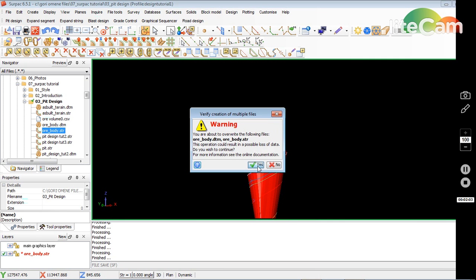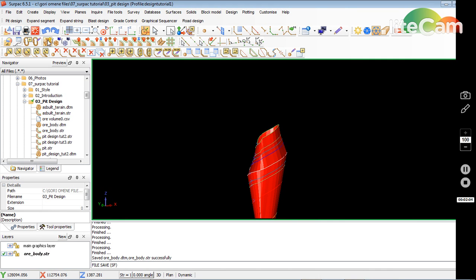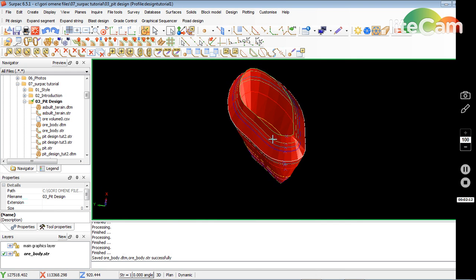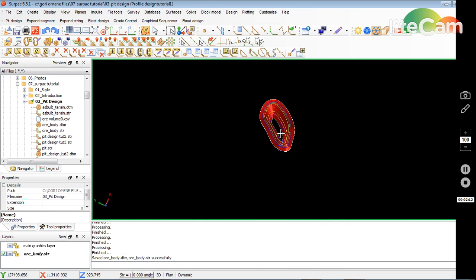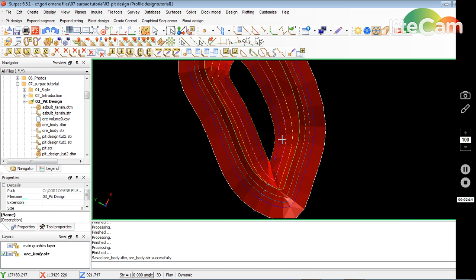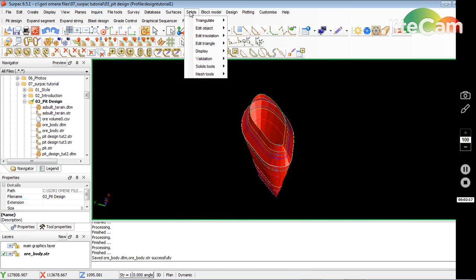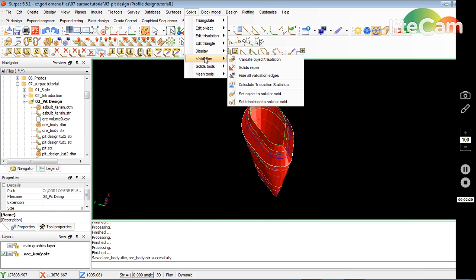I save it as 'ore body', then click rotate to see what I've got. I can see there are openings at the ends. You can manually close it, or you can use the validate tool to close it. You go to Solids > Validation.